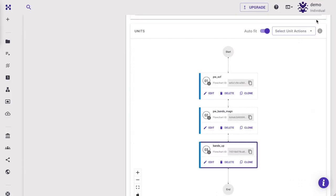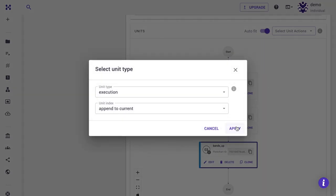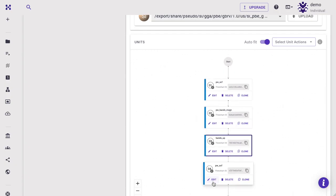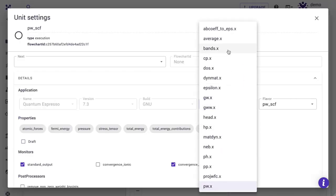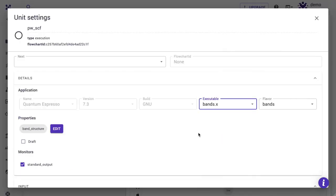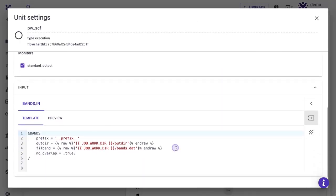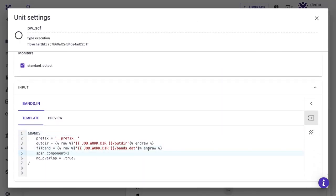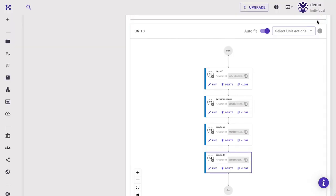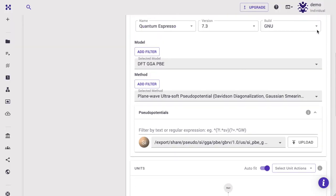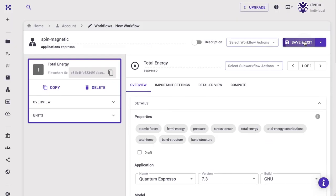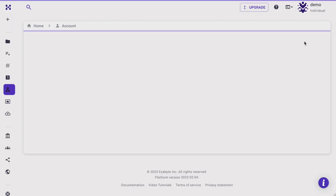The same way, we add another unit to process the downspin component. Set the spin component equal to 2 for that. Save and exit the workflow.